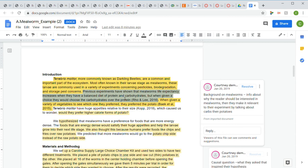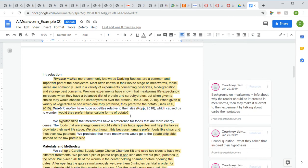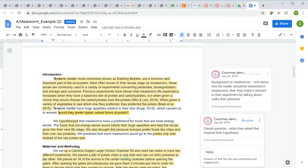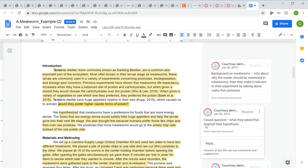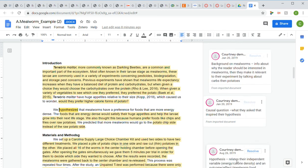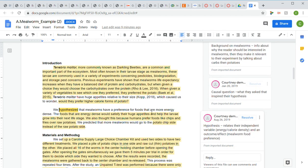Their causal question is included - this is what inspired them to come up with their hypothesis: Would they prefer higher calorie forms of potato? Then after that, they gave us their hypothesis. They said, 'We hypothesized that mealworms have a preference for foods that are more energy dense.'